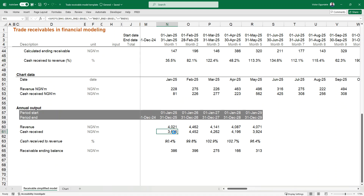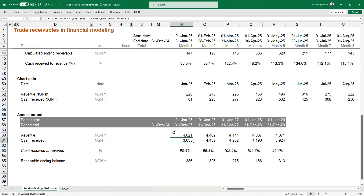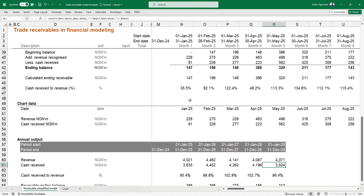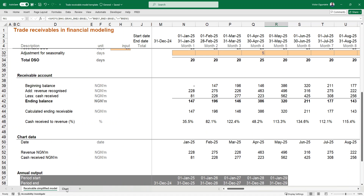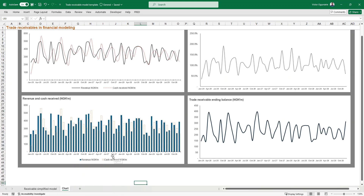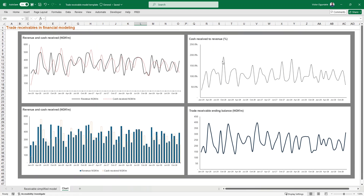If you present this as annual outputs, it makes more sense — you see the consistency. Many people struggle with building working capital on a monthly basis. When you do, and you use a SUM IF formula picking the end of each period — remember the balance sheet is a snapshot at a particular point in time — you can see how the position moves. Different things can happen within a month, and for short-term borrowing, lenders want to see those movements. That's one of the key reasons to build receivables month on month.